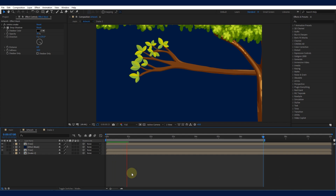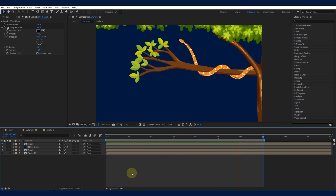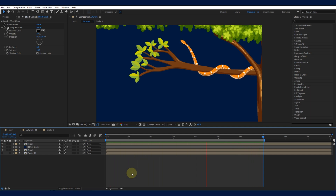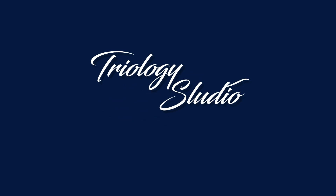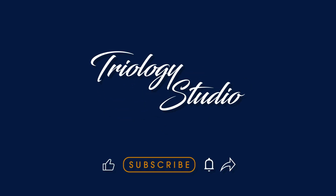And there you have it — a stunning snake animation in Adobe After Effects that's sure to impress. Thanks for watching, and we hope you enjoy creating your own snake animations. Triology Studio. Don't forget to like and subscribe for more exciting Adobe After Effects tutorials.